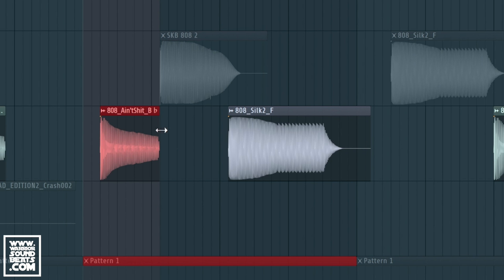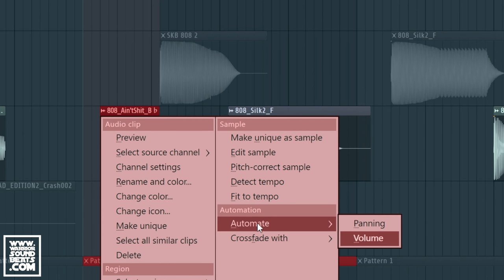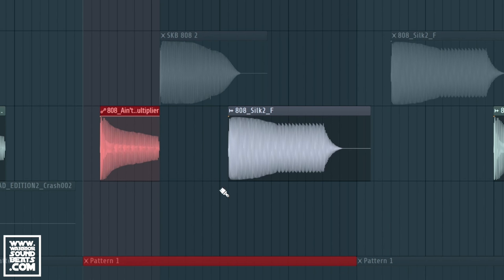To do it in FL Studio is a little bit different. So there's a little wave icon just up here. We need to right click on here, we need to go down to the section that says automate, and we need to go volume.